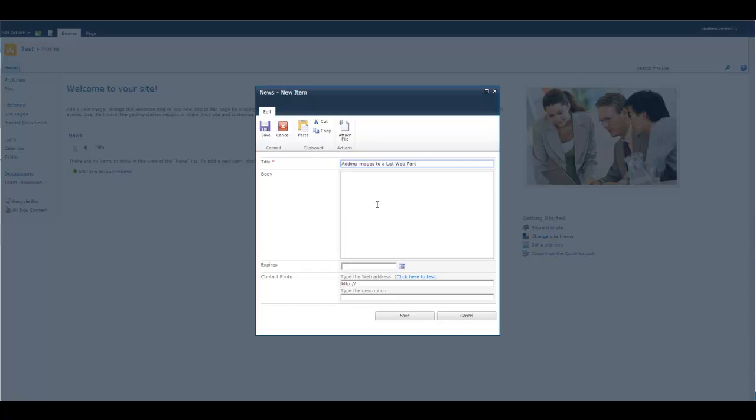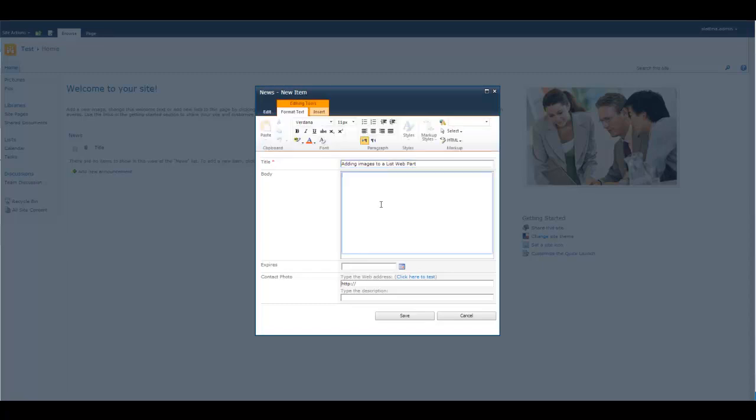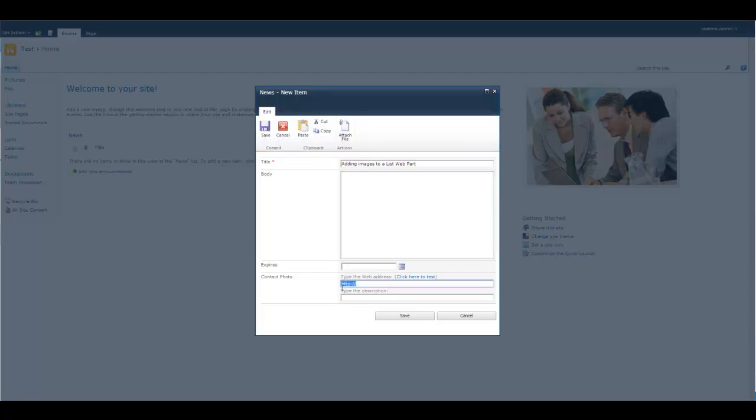Put that in and then I'm going to actually go down and put in the, under contact photo, put in that URL and save it.